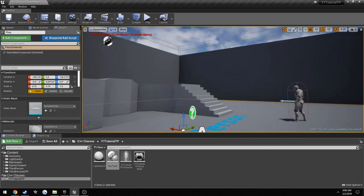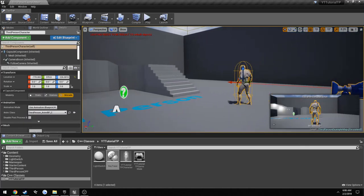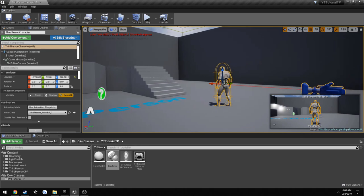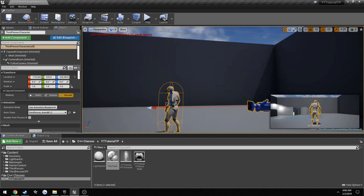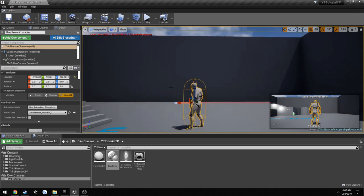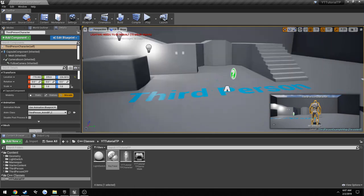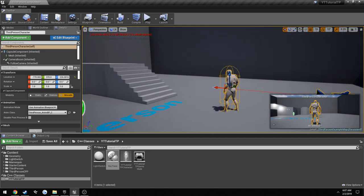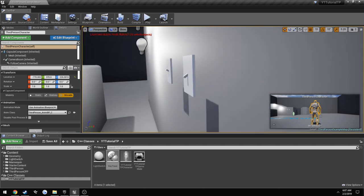This is going to be part one of a light switch tutorial, and it does have a prerequisite: creating our ray trace class. This ray trace class is going to be used to point from our character's head in the direction we are looking, so we can interact with miscellaneous objects such as these light switches.